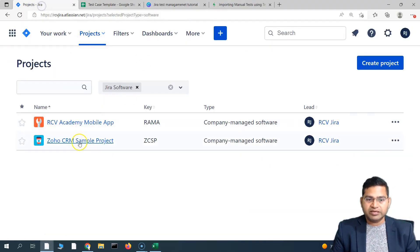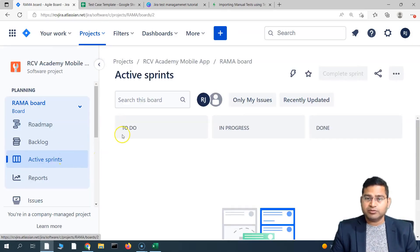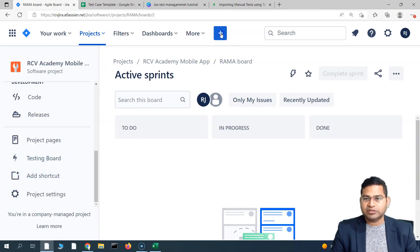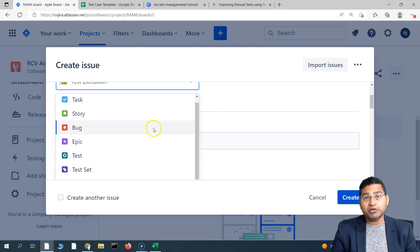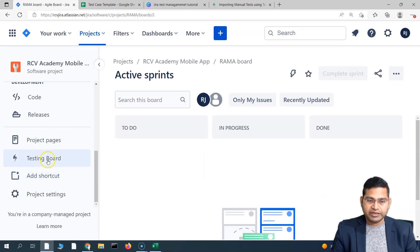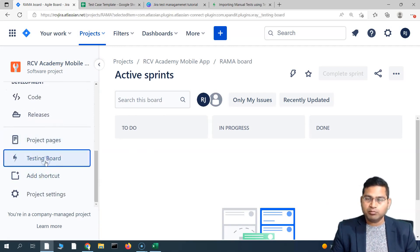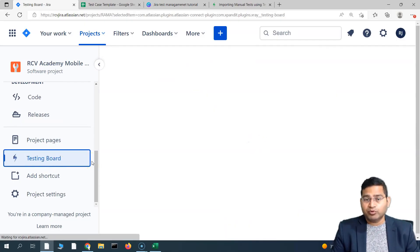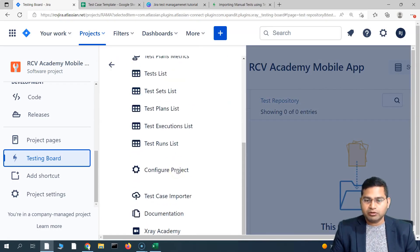To import, go to Jira. I have created another project called RCV Academy Mobile App, and I've already configured X-Ray for this project, so the issue type Test, Test Set, and everything from X-Ray is already present. In order to import, go to the project, scroll down, and go to the Testing Board. Click on the Testing Board and you will get the test case importer utility. Click on 'Test Case Importer'.